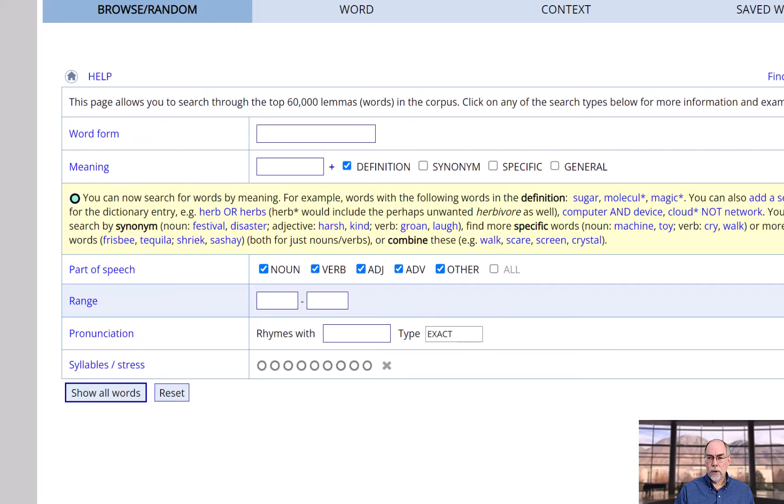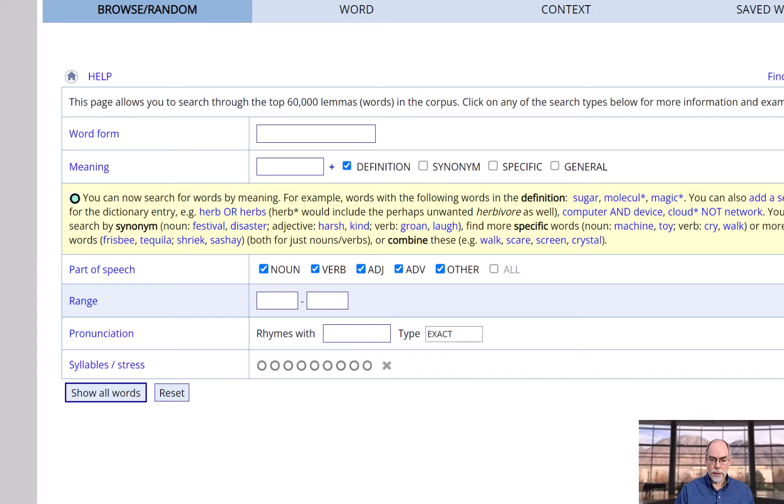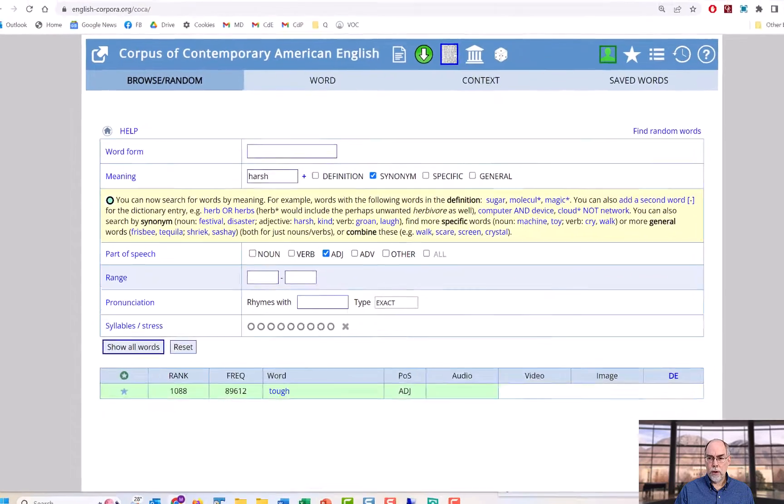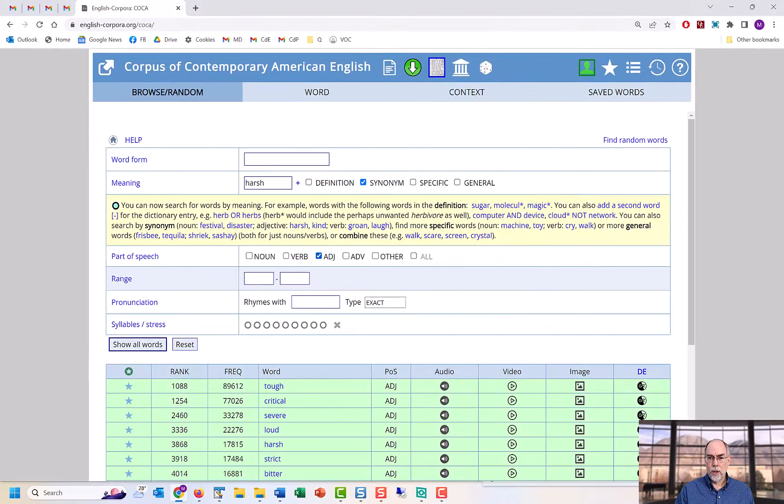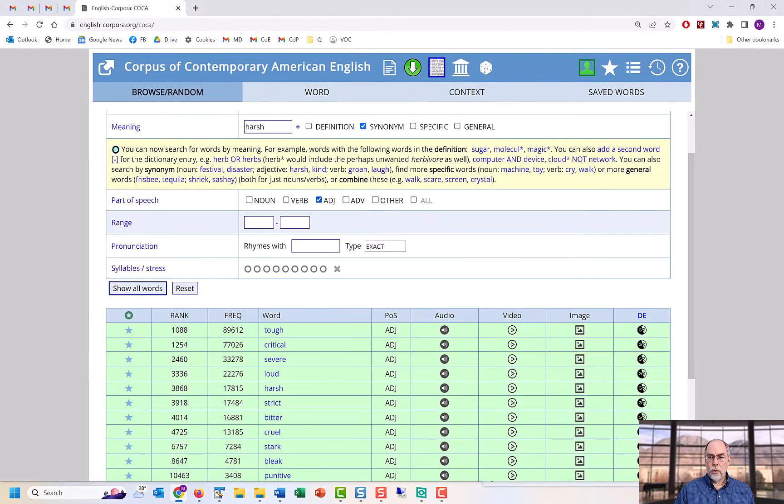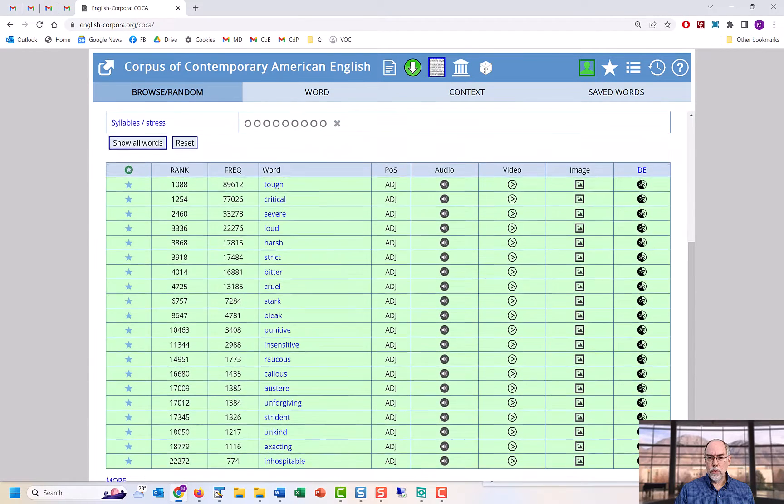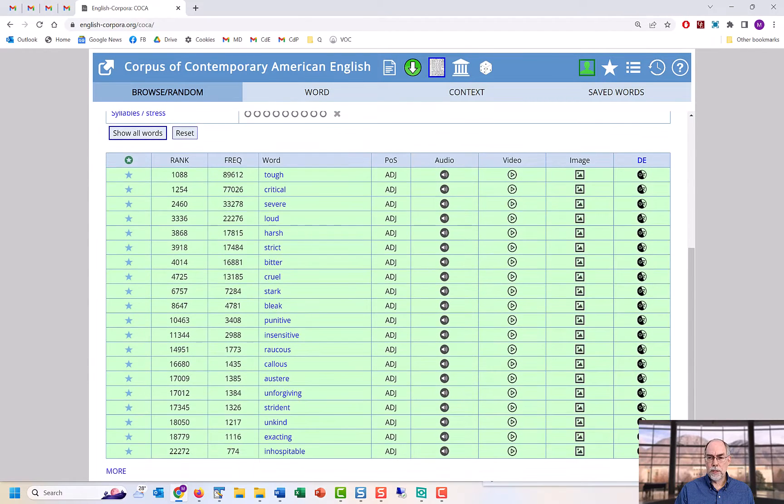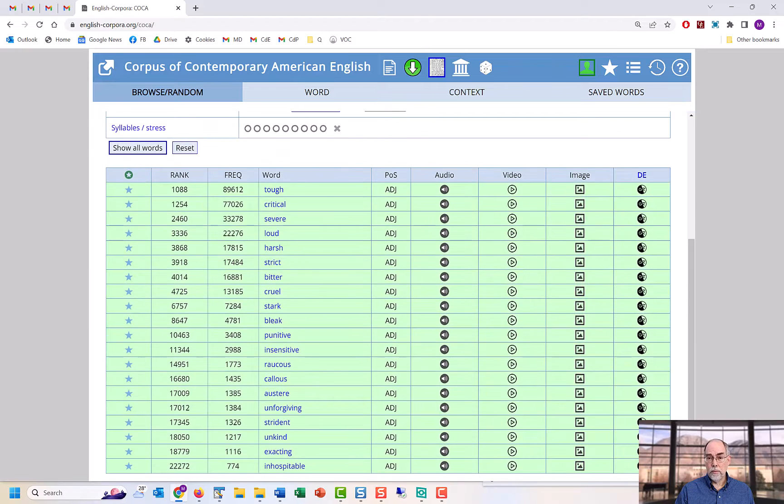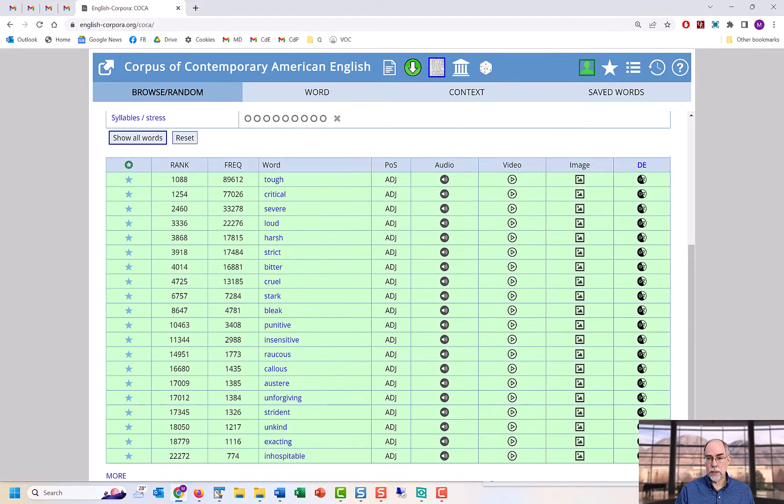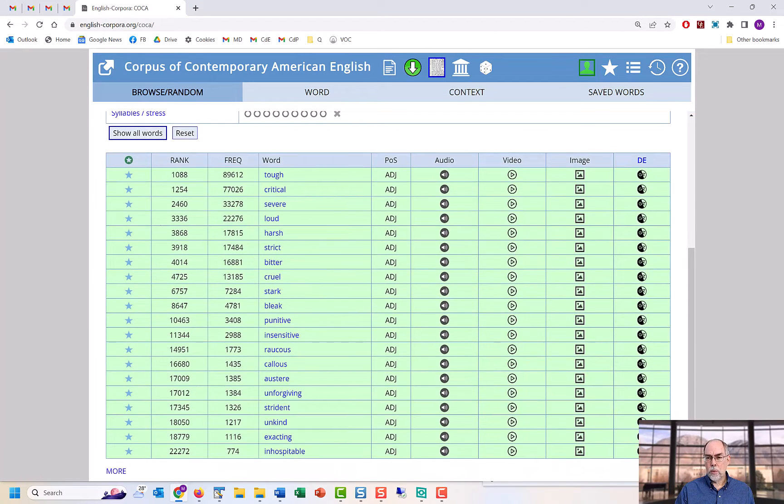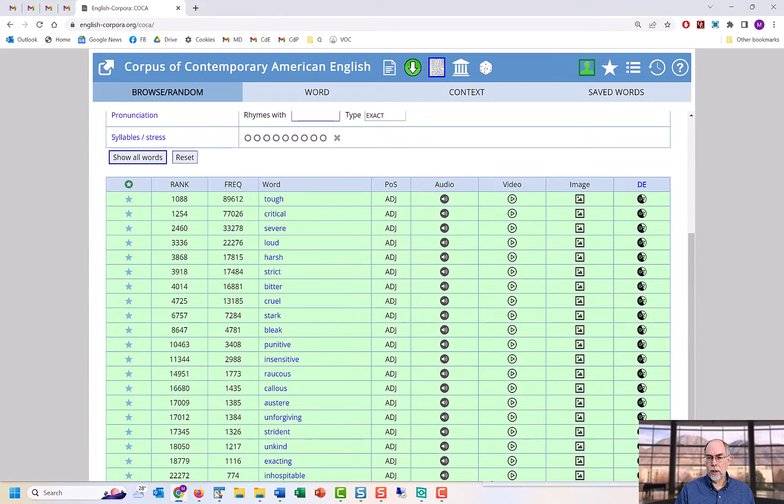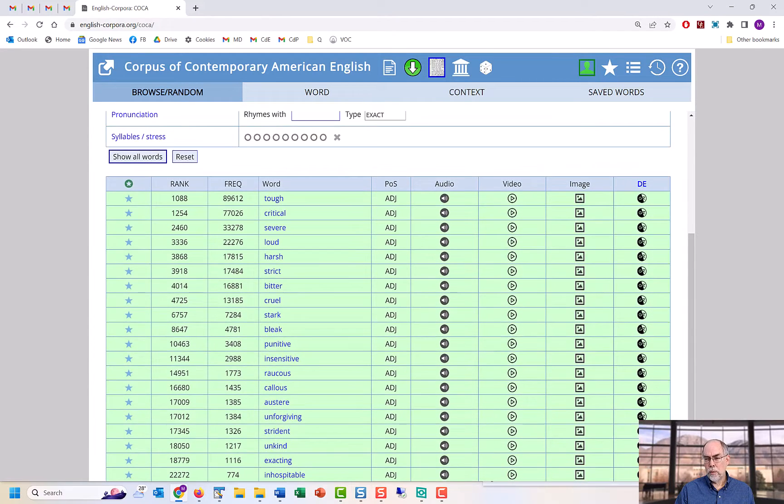For example, suppose you want to compare synonyms of 'harsh.' You can browse through the top 60,000 words in English and see the synonyms sorted by frequency. This way you can see that you might want to avoid a word that is hardly ever used, and which might seem strange to native speakers.